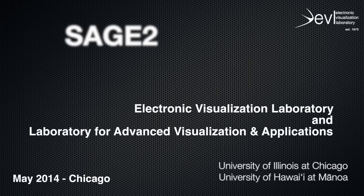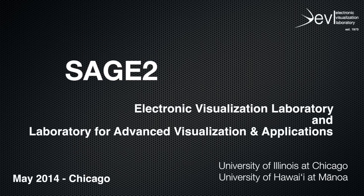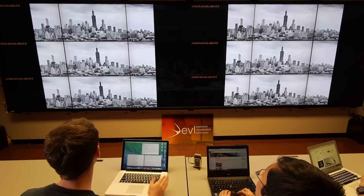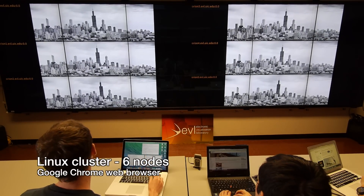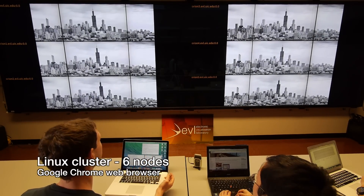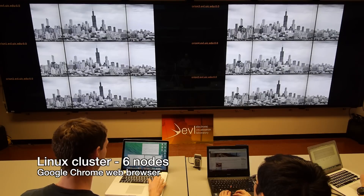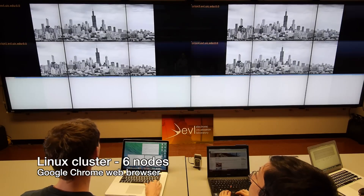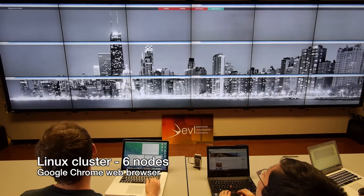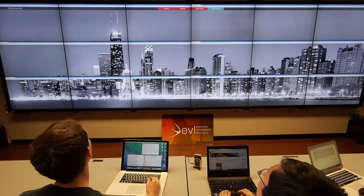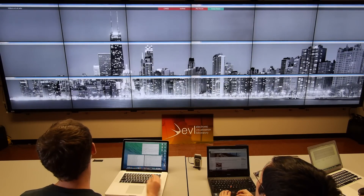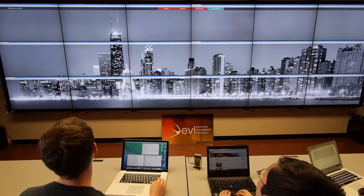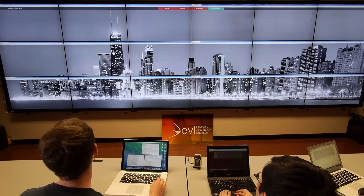We are launching Sage 2, and everything runs inside of a web browser. Here I'm going to be launching six instances of a Chrome browser. As you can see, six browser windows have opened, each spanning three displays wide.